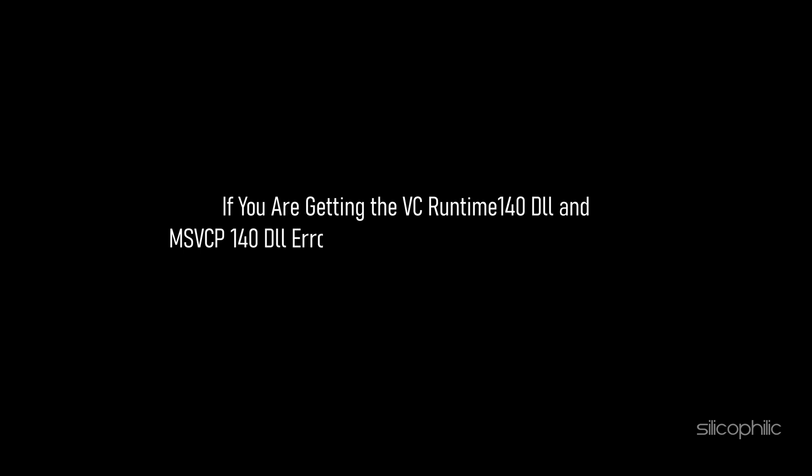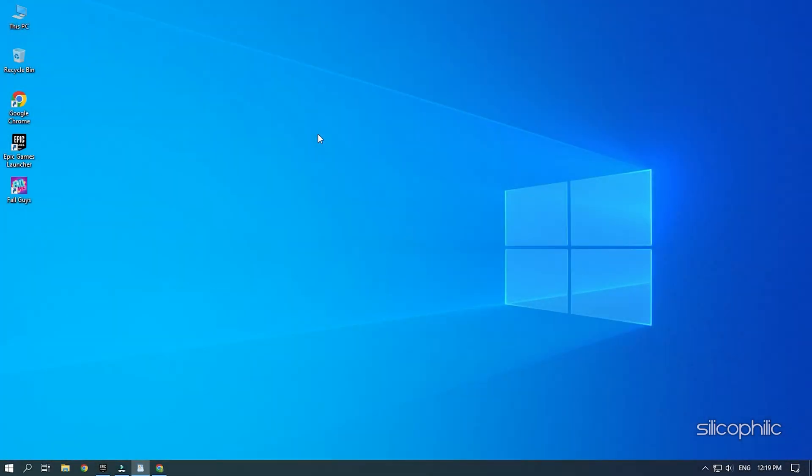If you are getting the vcruntime140.dll and msvcp140.dll error while playing or starting Fall Guys, then we know how to solve it. Watch this video till the end and learn how to fix this problem.